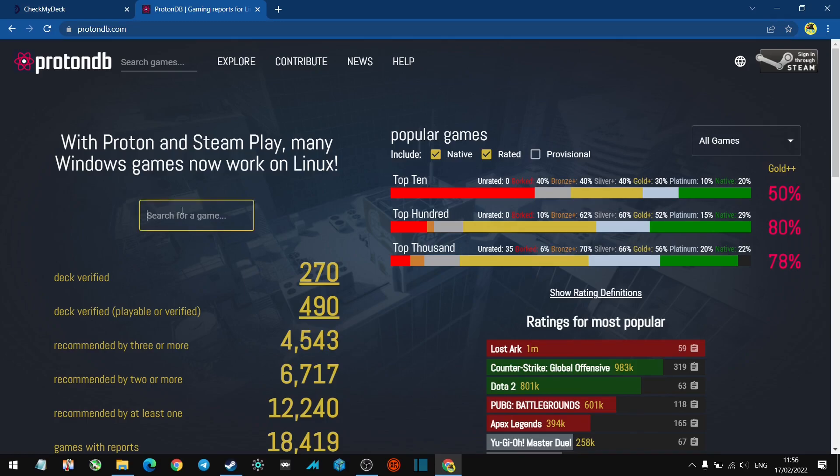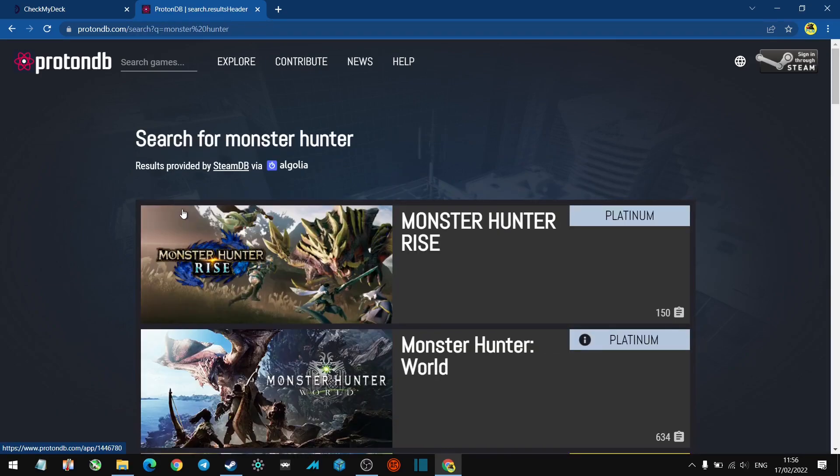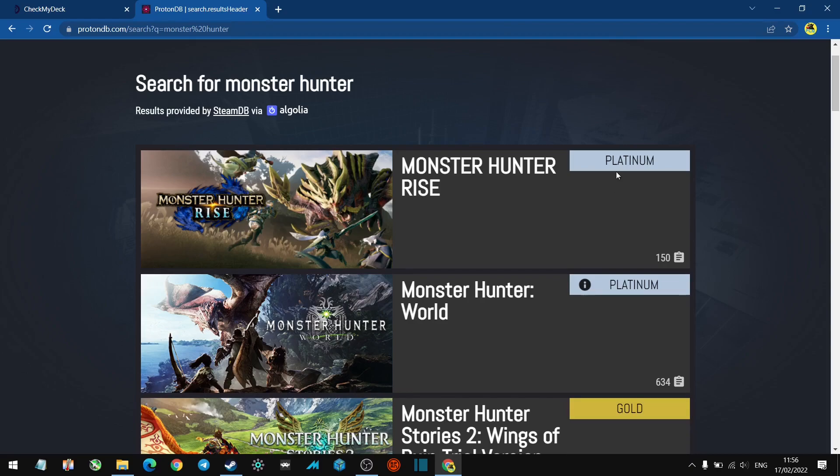So let's go ahead and search Monster Hunter and see what titles we get. Okay, Monster Hunter Rise has a Platinum rating. Then we've got Monster Hunter which is Steam Deck playable, so I imagine this will play.